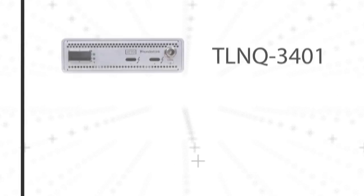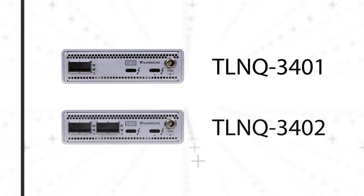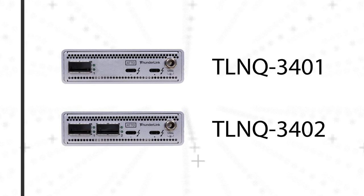Atto Technology has a full line of Thunderbolt 3 products in the works, with the first devices being Thunderbolt 3 to either single or dual 40 gig ethernet.